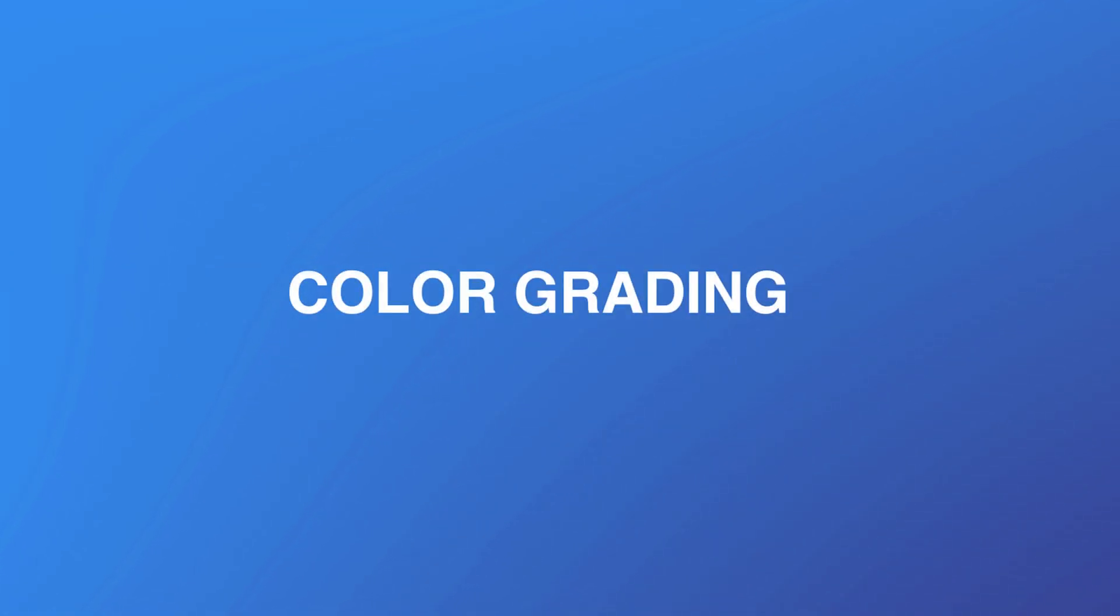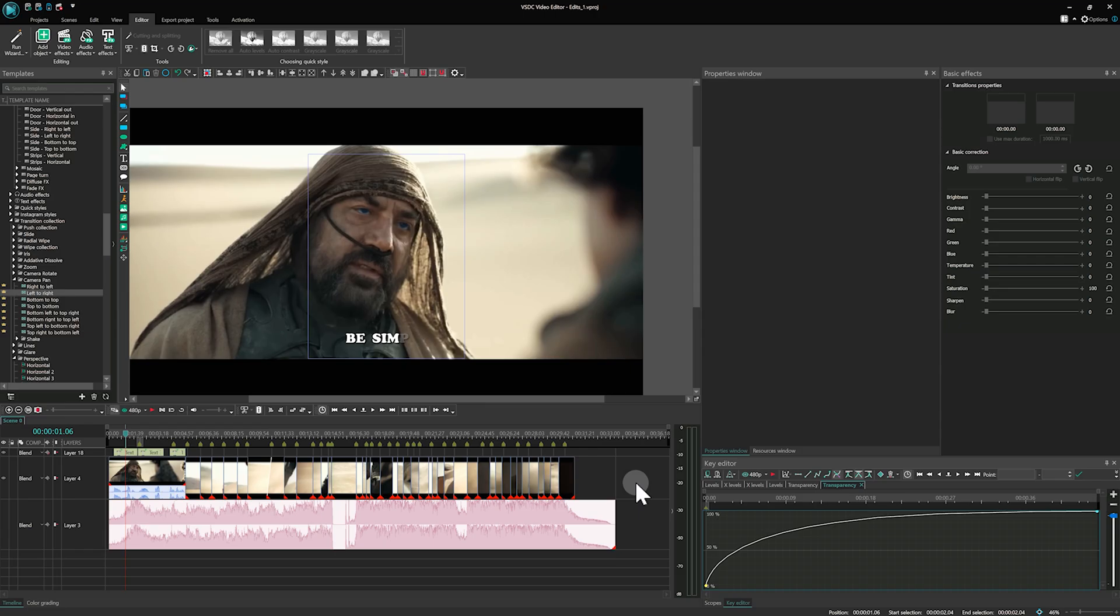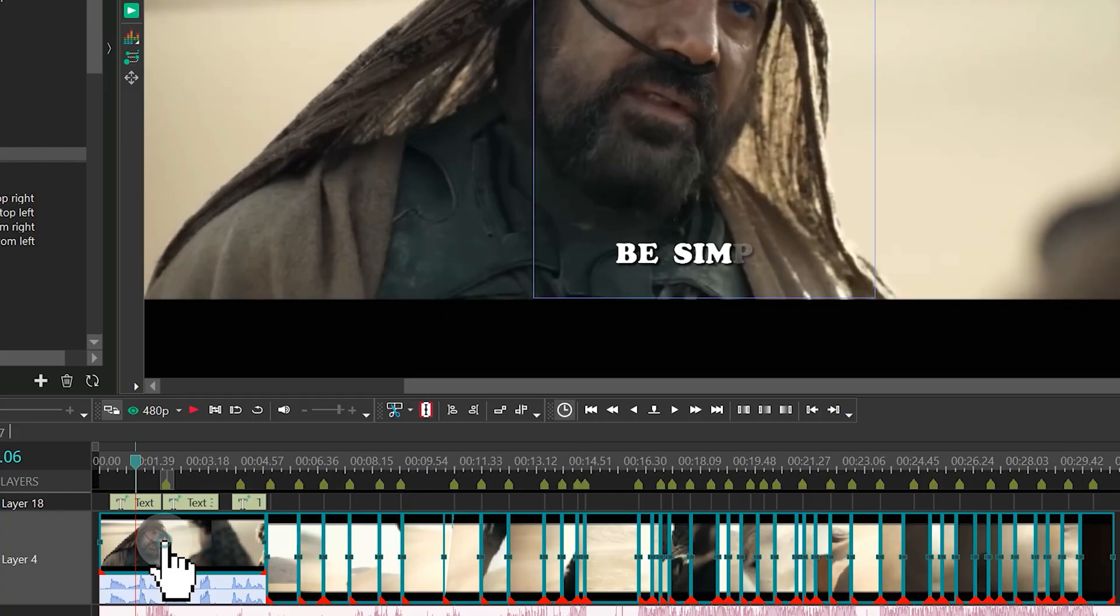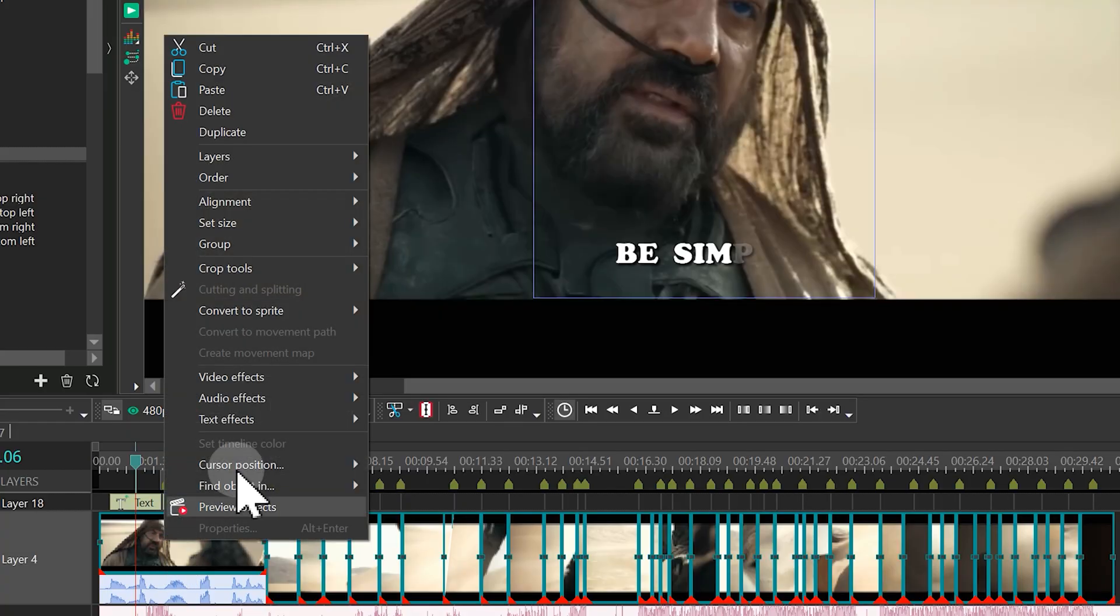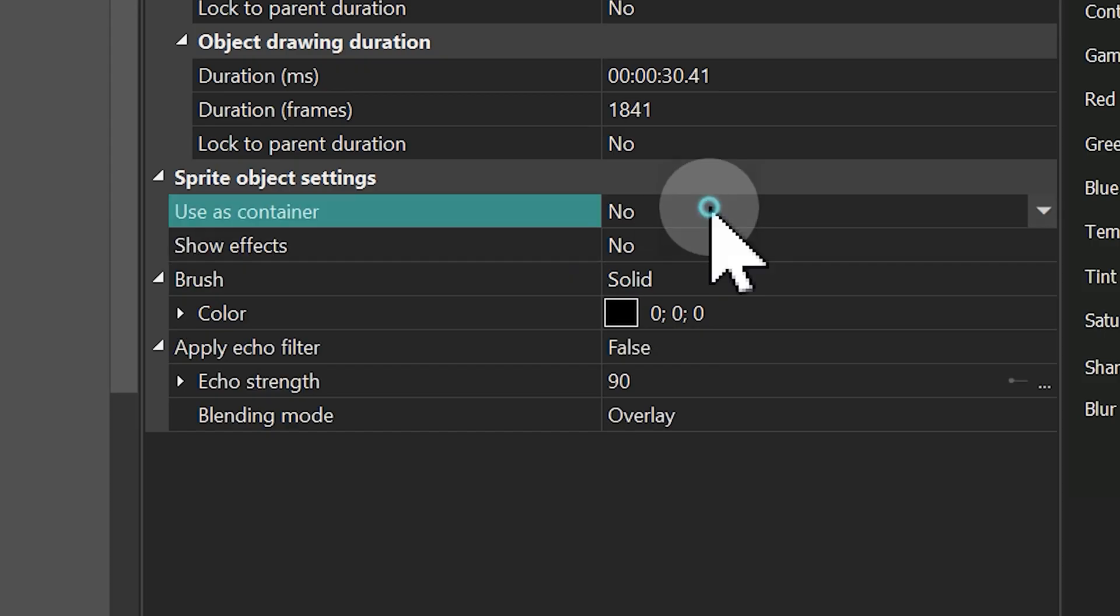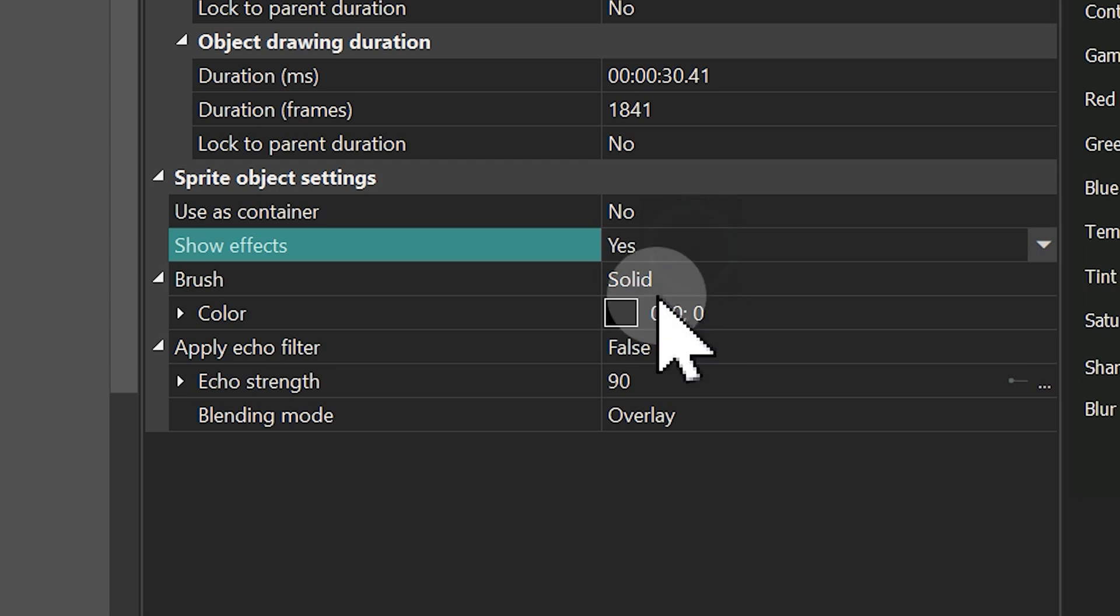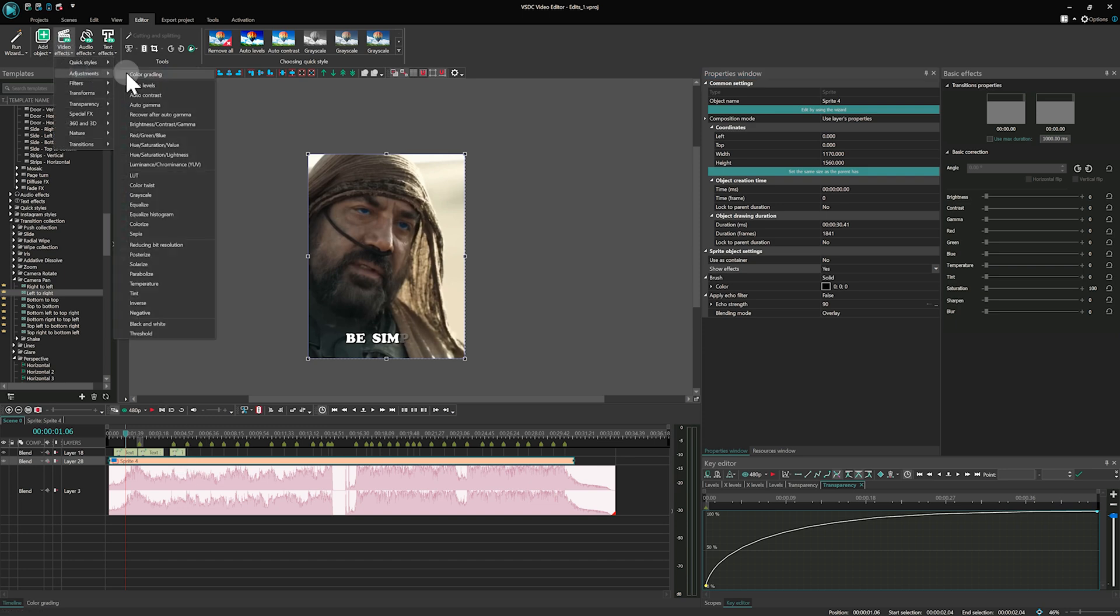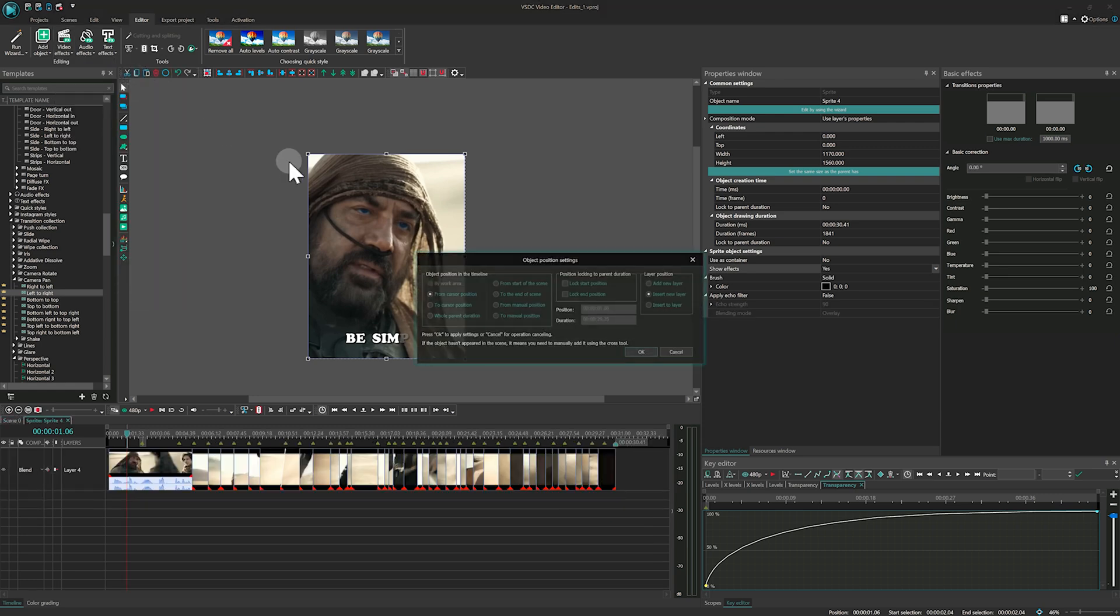Color grading. Let's dive into color grading to give your video a polished cinematic look. First, select all the files on the timeline, right-click, and choose Convert to sprite. In the properties window, set User's container to No and Show effects to Yes. Apply the color grading effect by going to Edit tab, Video Effects, Adjustments, and make sure it's applied to the entire sprite.